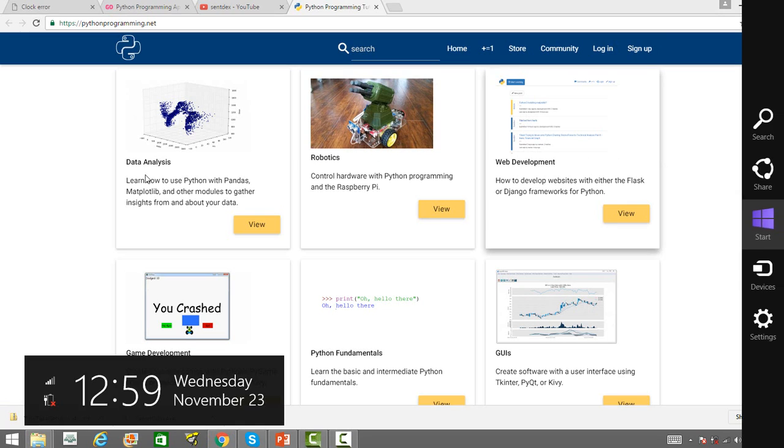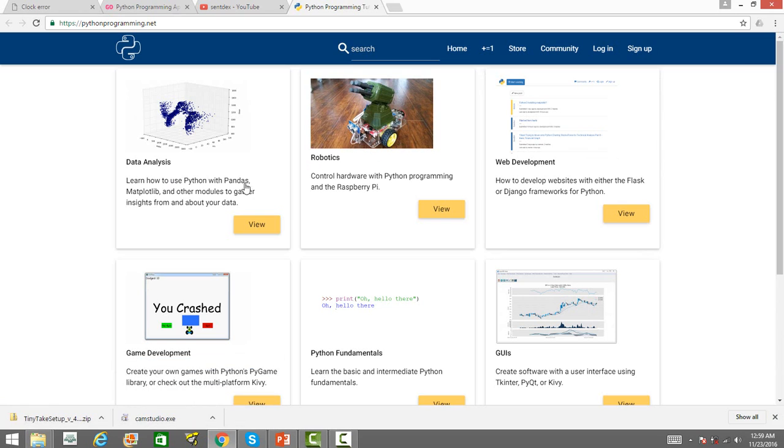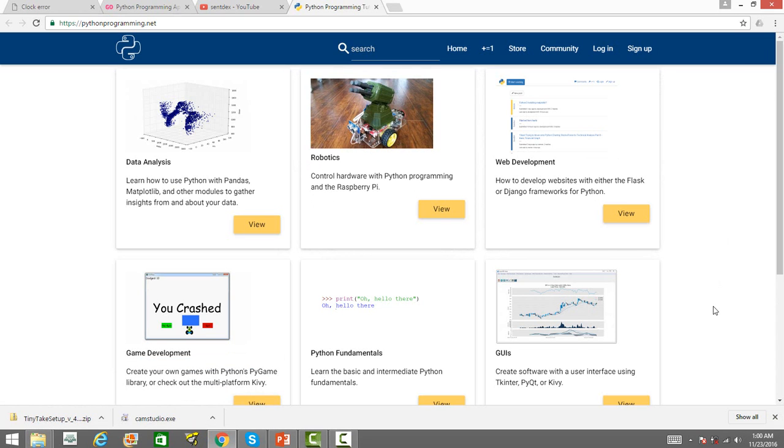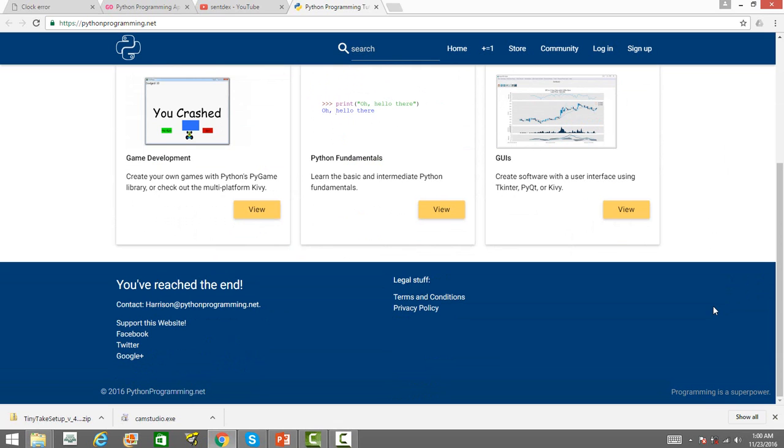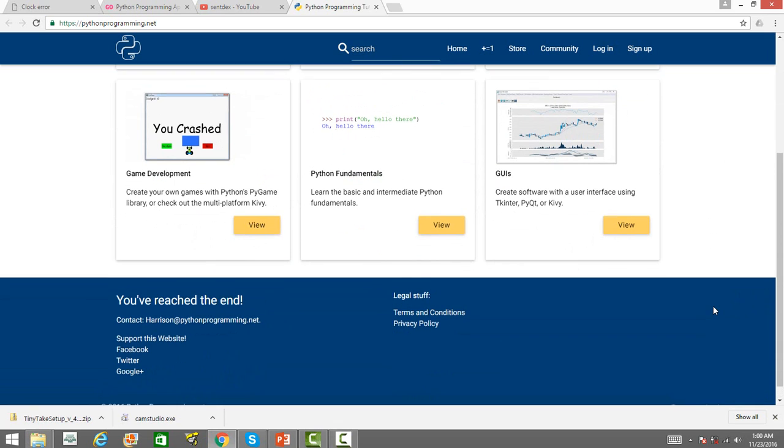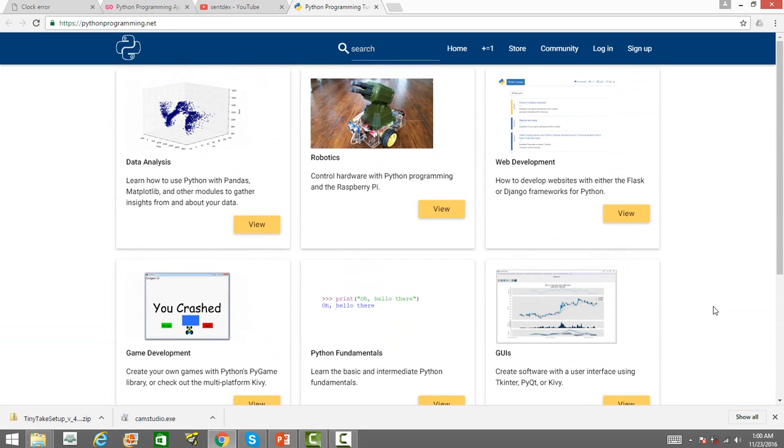So, you have got a lesson on data analysis, robotics, web development, fundamental of Python. So, those of you who are interested in learning the data analysis using Python, I have learnt a lot from his channel and I actually thank him for that. So,